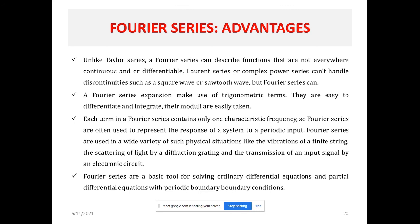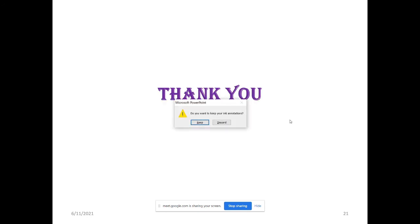Second, a Fourier series makes use of trigonometric terms that are easy to differentiate and integrate, and their moduli are easily computed. Third, each term in a Fourier series contains only one characteristic frequency, so Fourier series are used to represent the response of a system to a periodic input — such as vibrations of a finite string, scattering of light by a diffraction grating, and transmission of signals by electronic circuits. Fourier series are also a basic tool for solving ordinary and partial differential equations with periodic boundary conditions.